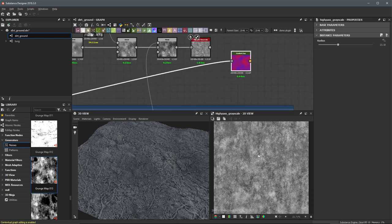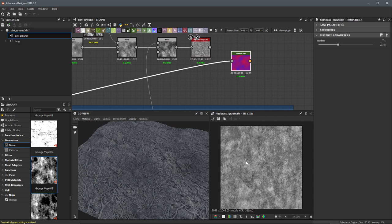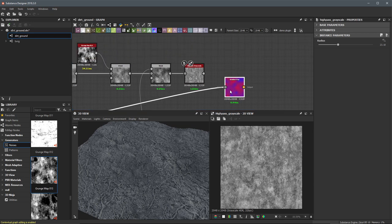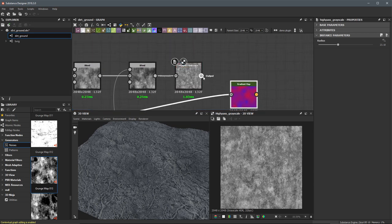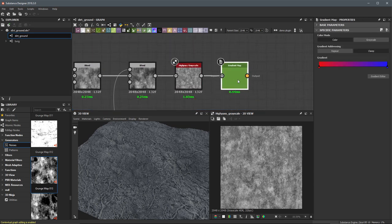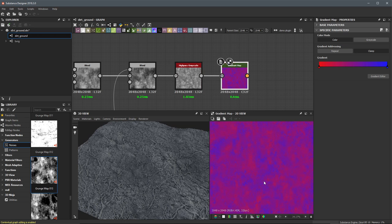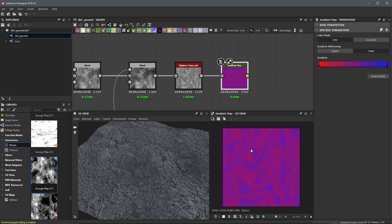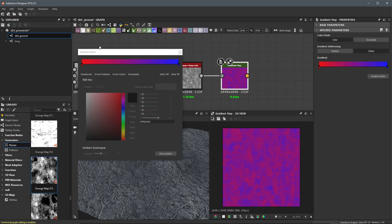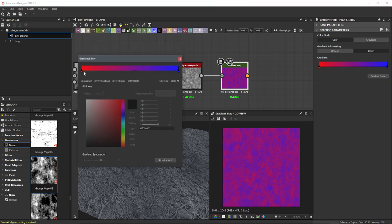Now that I have this final grayscale image, I can feed it into my gradient map. This is the result I'm getting for my color. However, this red to blue gradient is really not going to give me the result I want, so I need to come into the gradient editor and start to pick or plot a few keys.